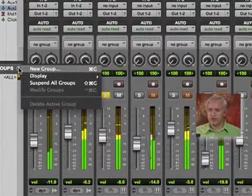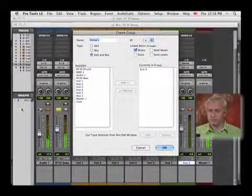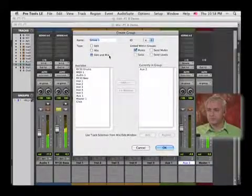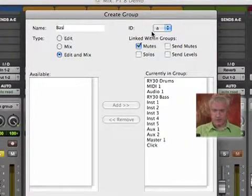So I'm going to create a group. And we'll call this the bass group.